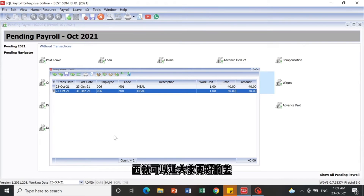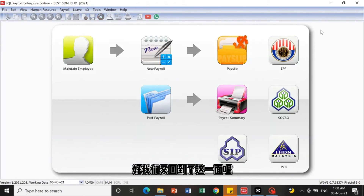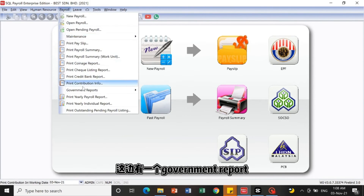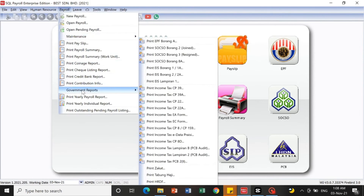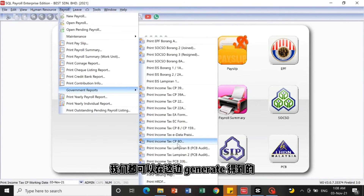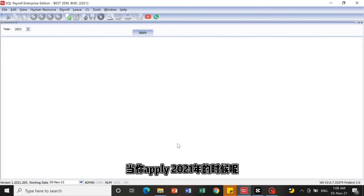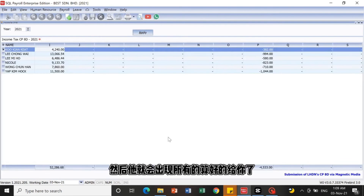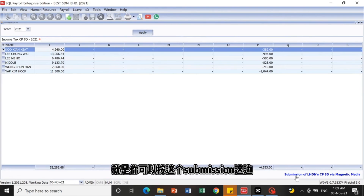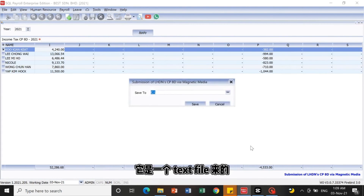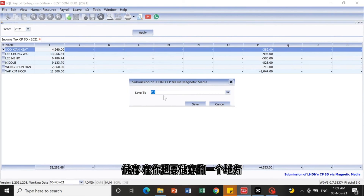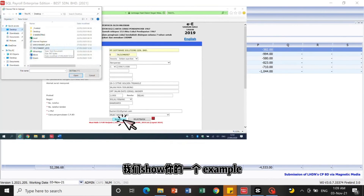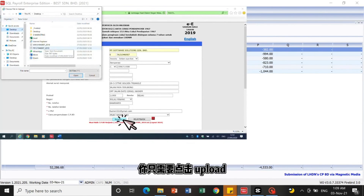Under Government Reports, all government-required documents can be generated here. For example, CP8D — click into it, select the year 2021 and click Apply, and all calculated values will be shown. When you want to submit, click Submission to export a text file, then upload it to the relevant website. You only need to click Upload to submit.